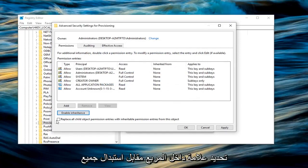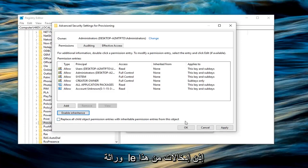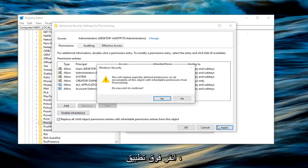And then once you are done with that, you want to check mark inside the box where it says replace all child object permission entries with inheritable permission entries from this object. So click inside of there. Left click on apply.